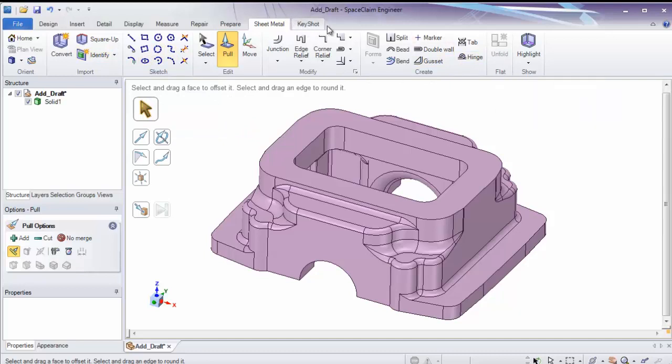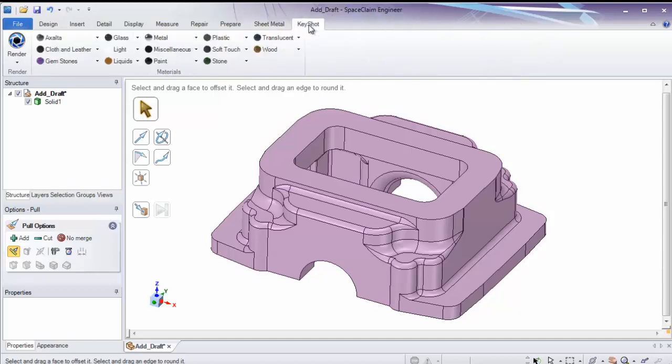Any tabs to the right of this will be add-ins. SpaceClaim supports add-ins from various third-party vendors. And anything to the right of sheet metal will be these. KeyShot is an example of an add-in which lets you do rendering.